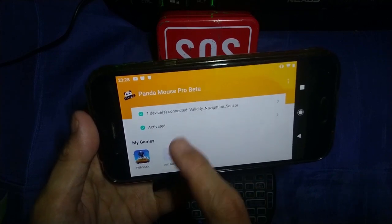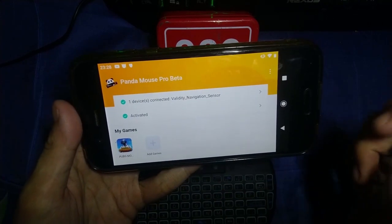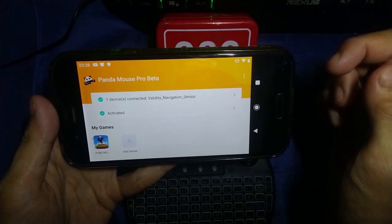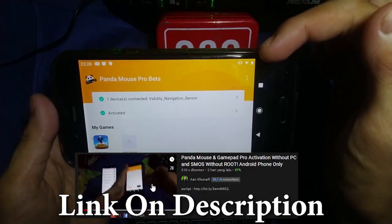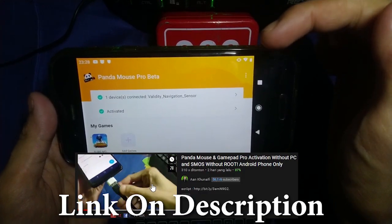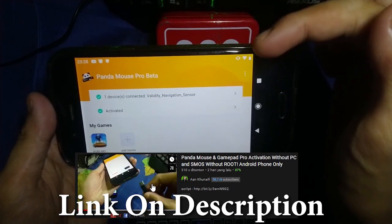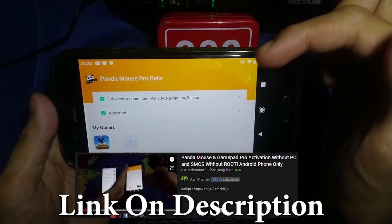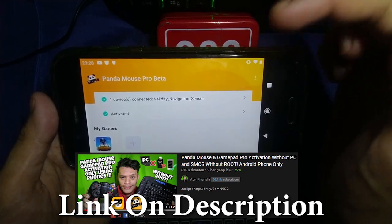It's activated now. If you want to know how to activate this app, I will put the link of the tutorial video in the description below — how to activate Panda Gamepad Pro without using a PC, without using a USB activator, and without root.